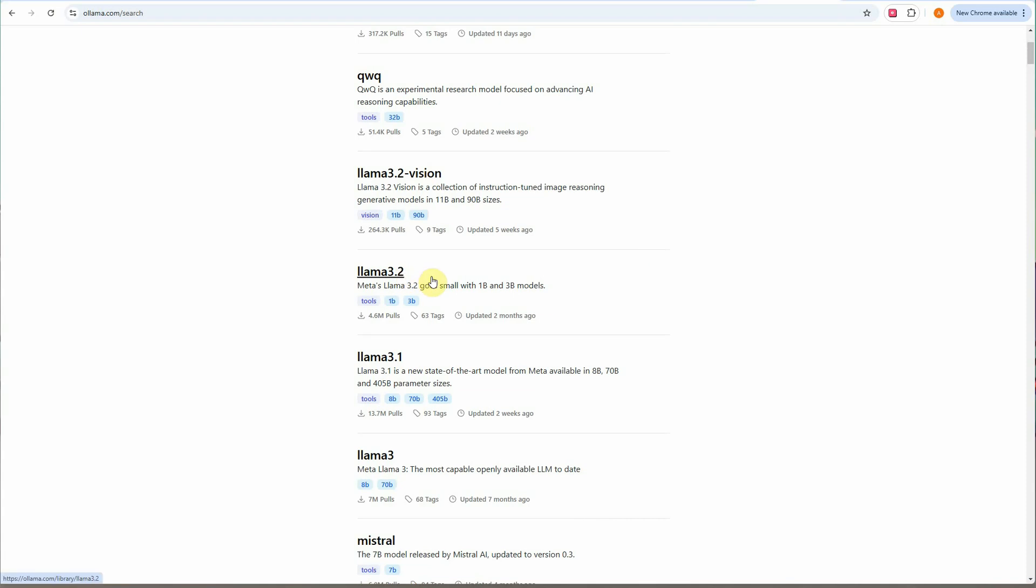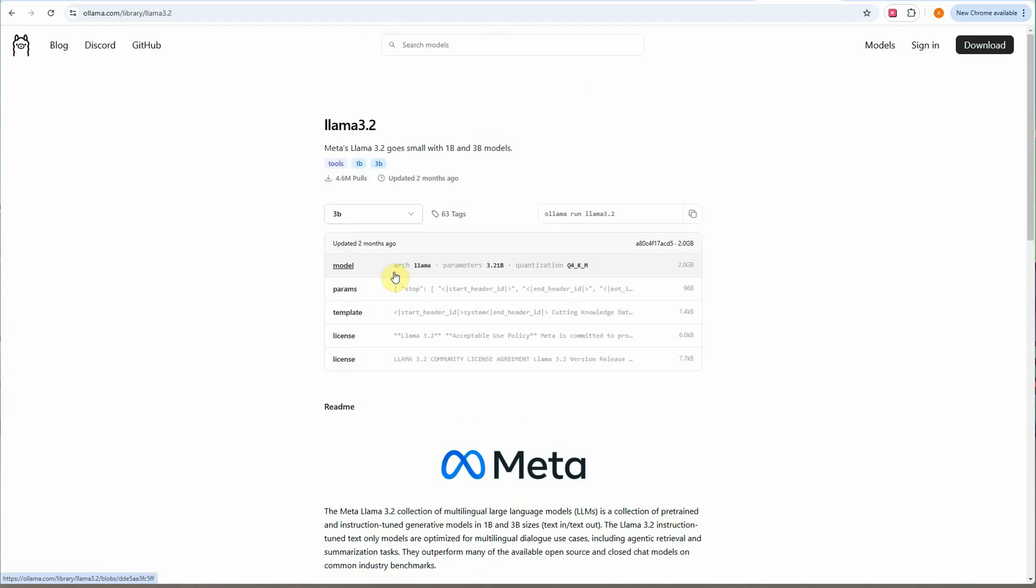If you don't know how this model works or if you want to experiment with this model before starting to write the code, you can click on this model and copy this command. This particular command you can execute on your terminal and verify whether this tool is according to your requirements or not.